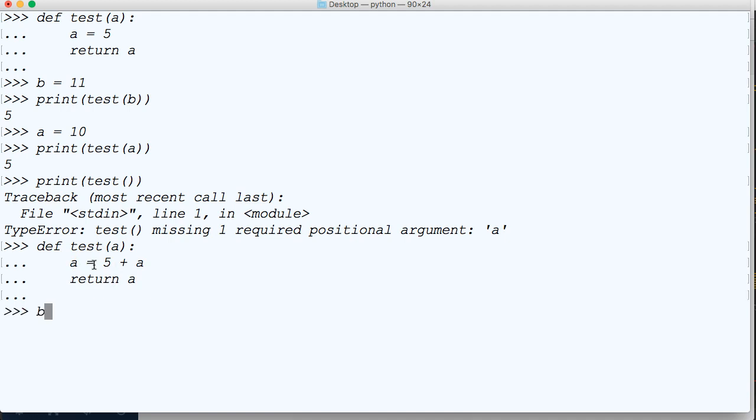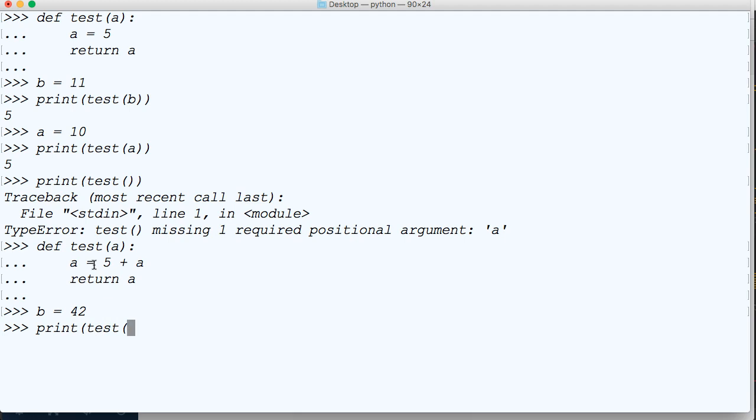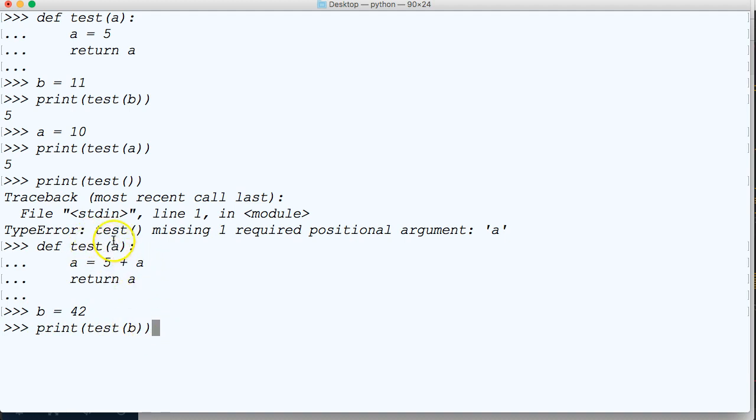And let's go ahead and say b is equal to 42, and then we'll do print test b. So we're passing the b as an argument or 42 as an argument. So 42 is going to come down here. It's going to go in here and come down here, and we got 47. So 42 plus 5 is 47.